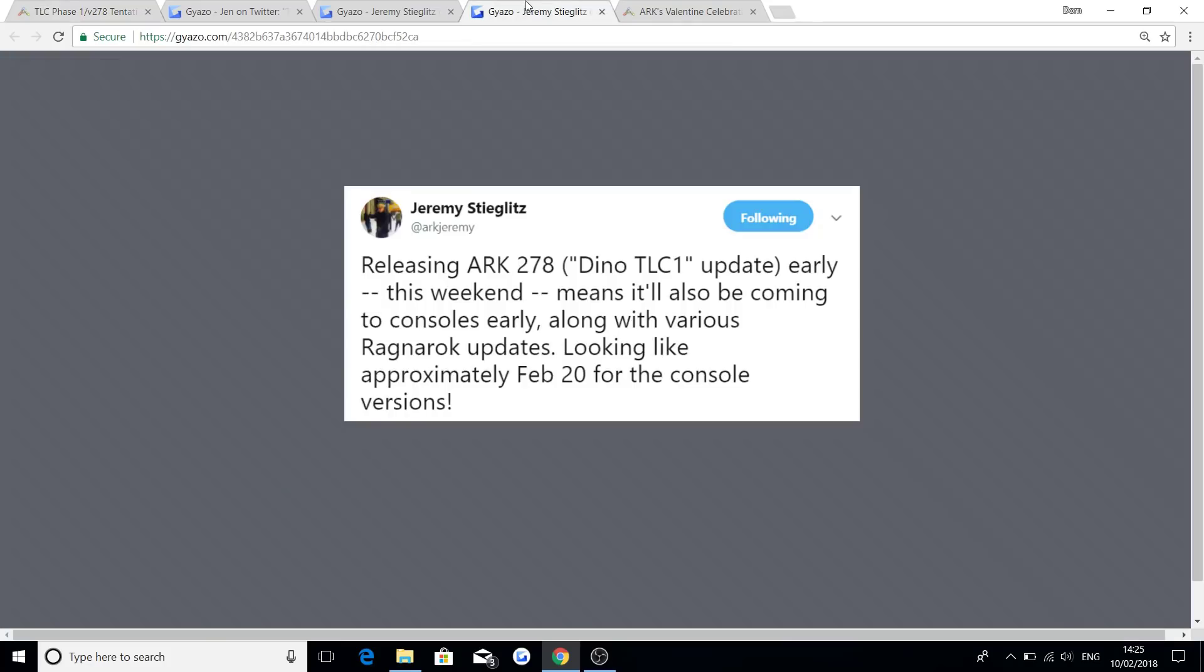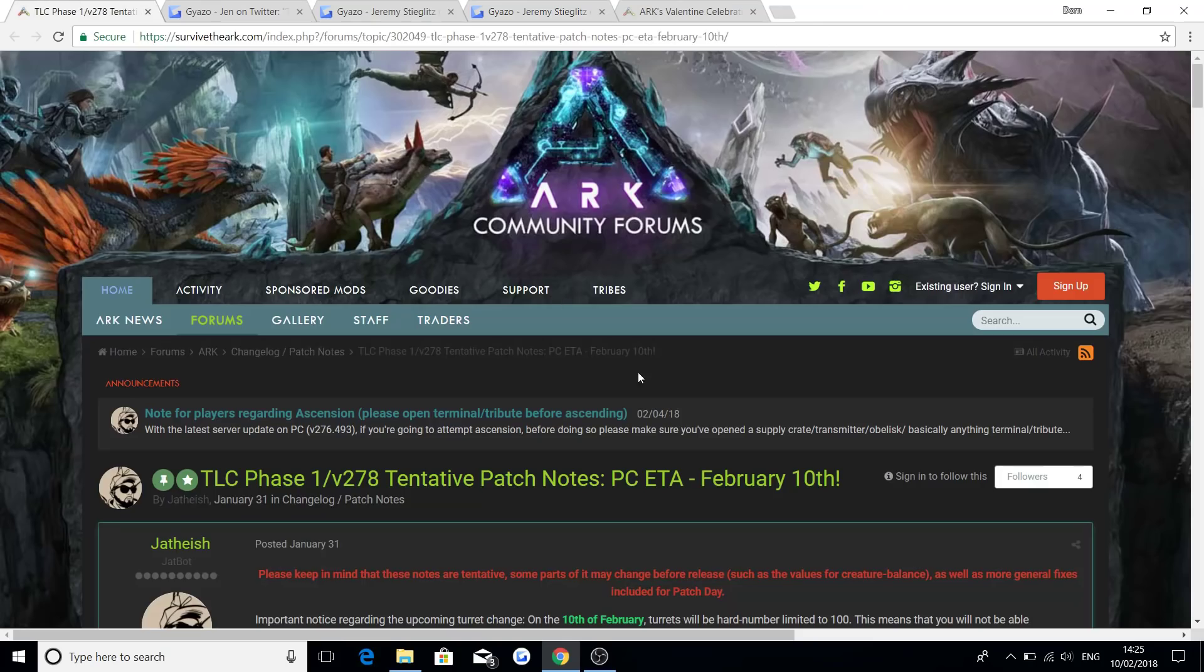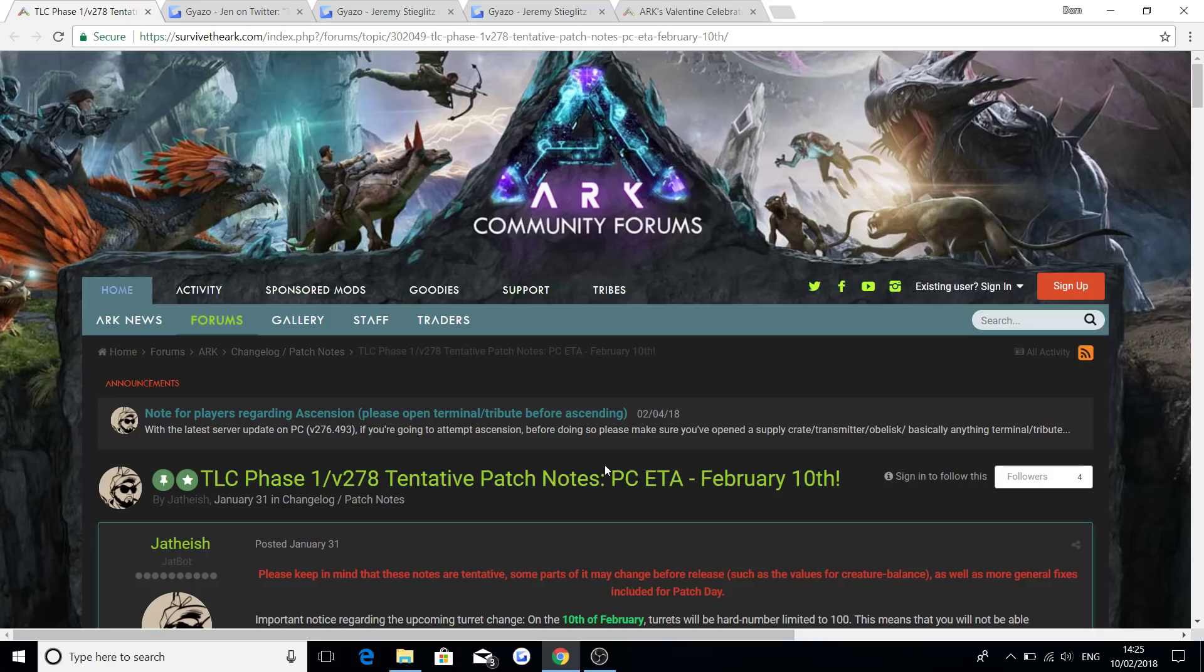But I do have the news for you if you didn't see it, which is Jeremy obviously saying on Twitter, looking like approximately the 20th of February for the console versions. So massive shout out to Wildcard for actually bringing the PC update officially eight days earlier. Make sure to drop a like and subscribe if you are new to the channel.